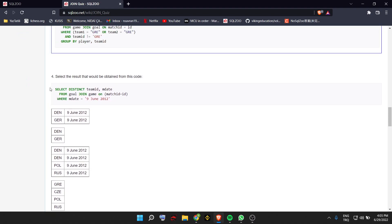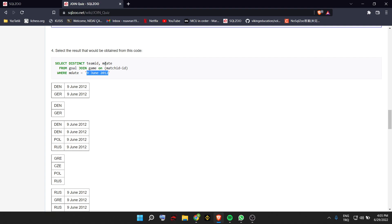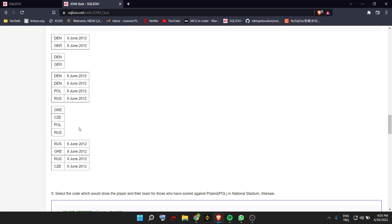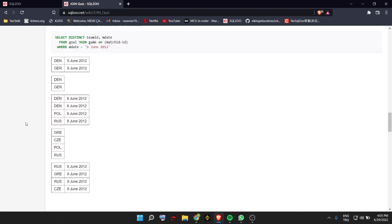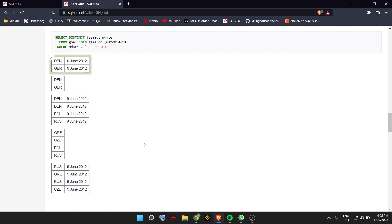Select the result that would be obtained from this code: SELECT DISTINCT team ID, match date FROM goal JOIN game ON match ID. The match date comes from game, so it picks team ID and match date. It can be B or D. Since it says SELECT DISTINCT, it cannot be C or E, so the answer is A.